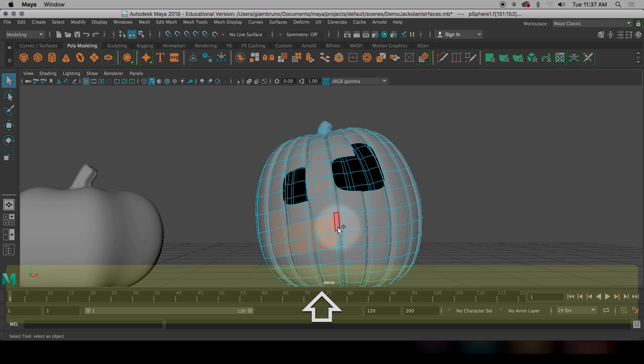I'm just adding faces. And then I'm going to start to bring that. Ah, look at that. I want to make sure I have enough space between the eye and the mouth.